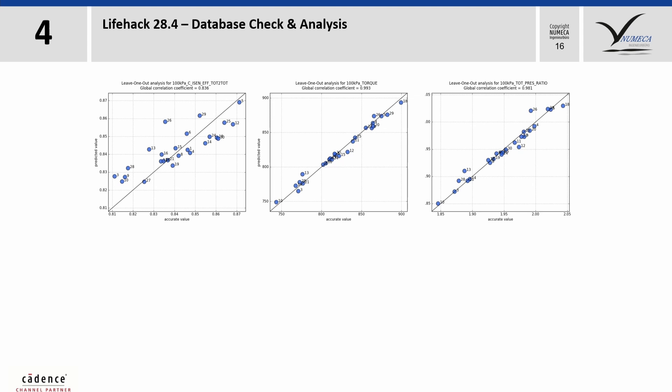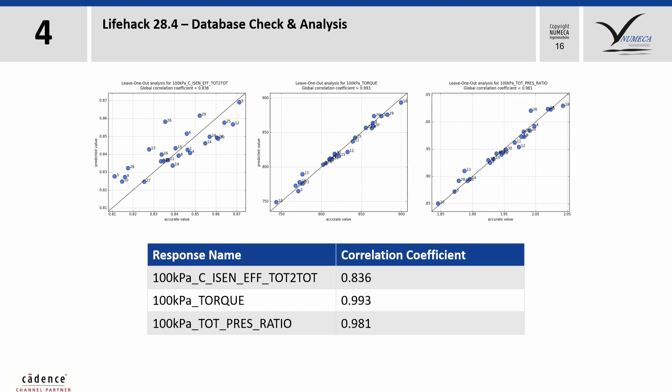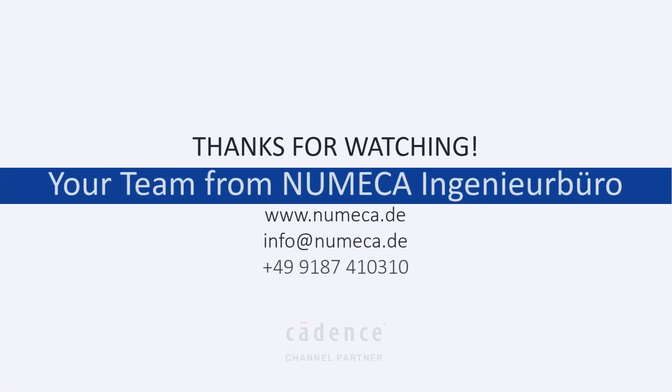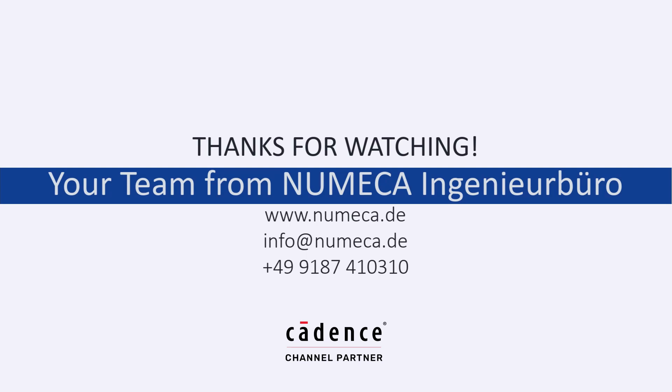If all the checks are done, you can go on with the optimization. That's all for the moment. I hope you enjoyed this life hack. In case if you have any questions or comments, please leave us a message below this video. Thank you for your attention and see you next time.